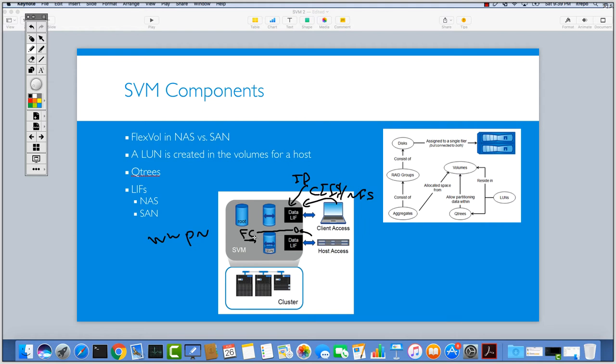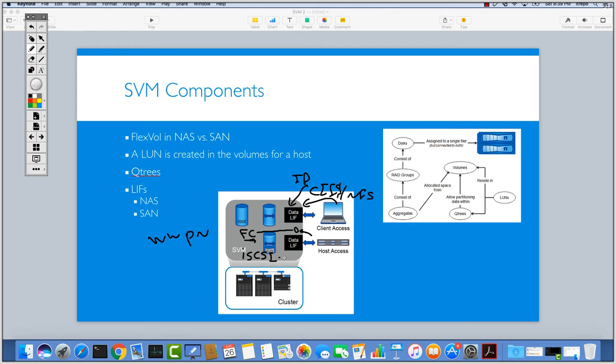This is specifically created for the Fiber Channel protocol. If you are using another protocol like iSCSI, then this is different and you need to create another LIF for this iSCSI protocol.